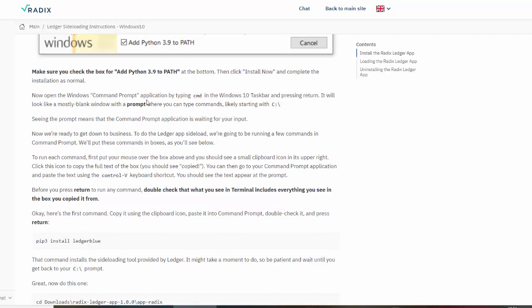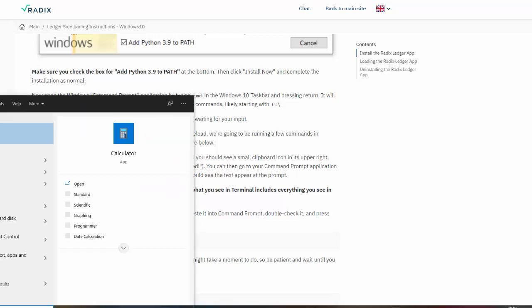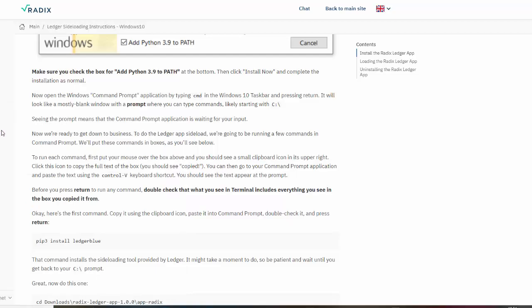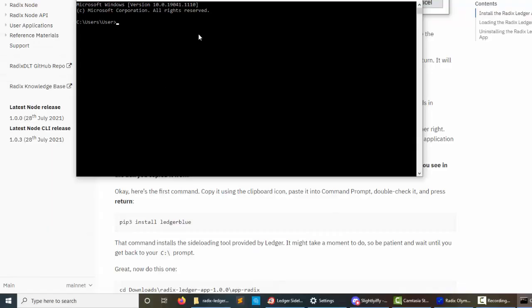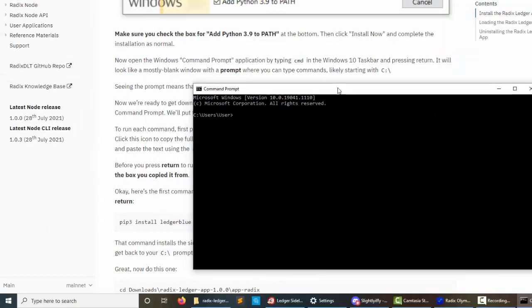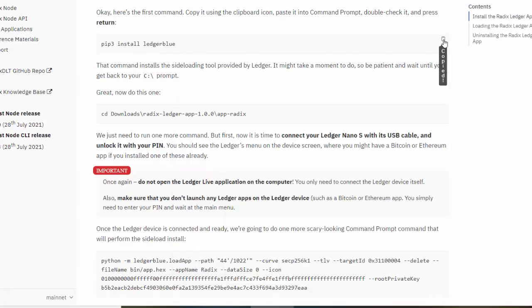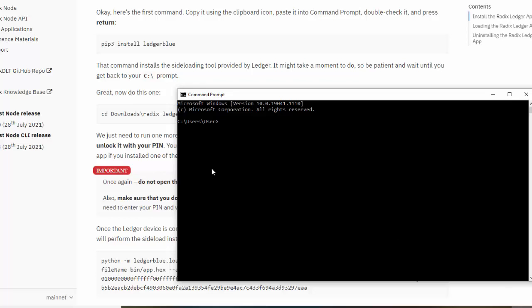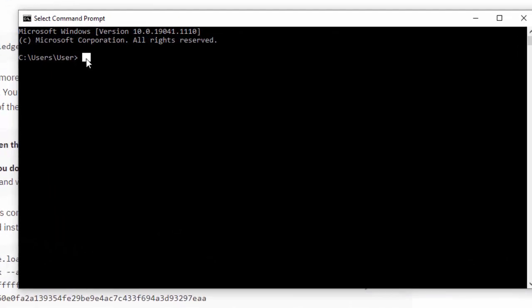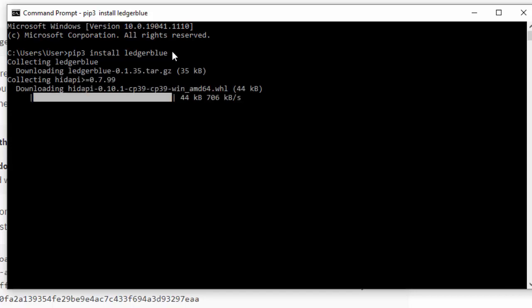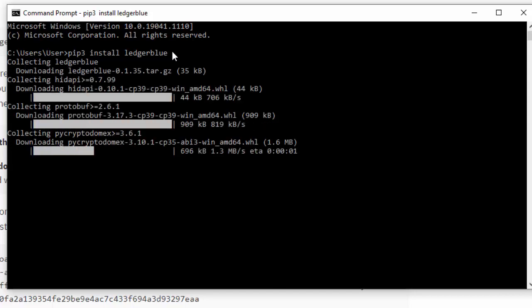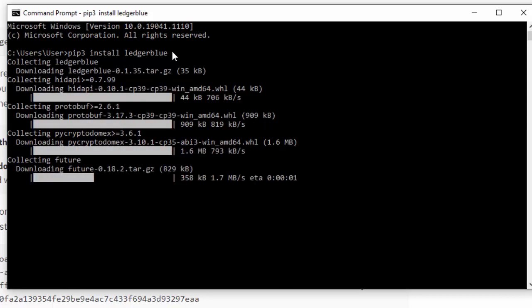Now open the Windows Command Prompt application by typing 'cmd' in the Windows 10 taskbar. We are going to copy this - when I hover over this I get the copy sign. Let's copy it, go back to my command line and paste it. Make sure we have the same: 'pip3 install ledger-blue,' and press Enter. It's downloading so we wait.